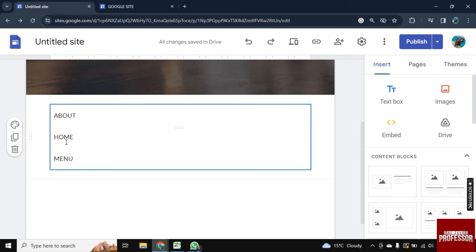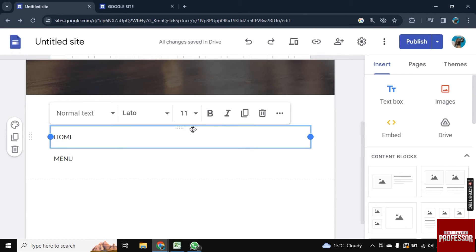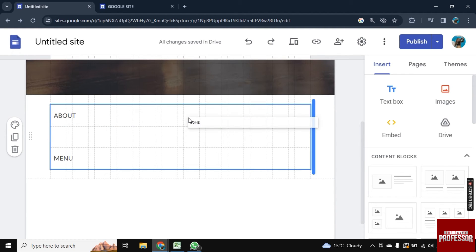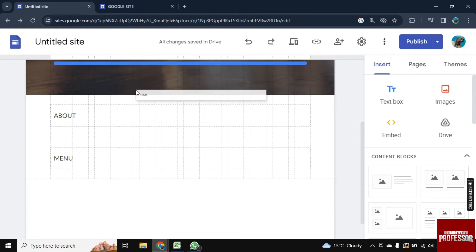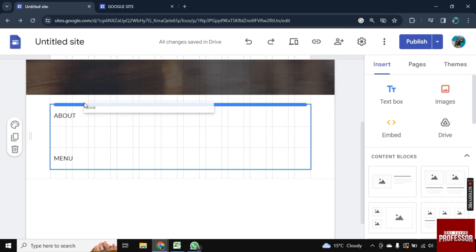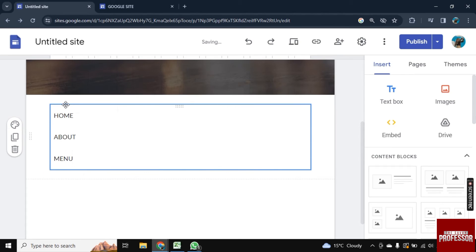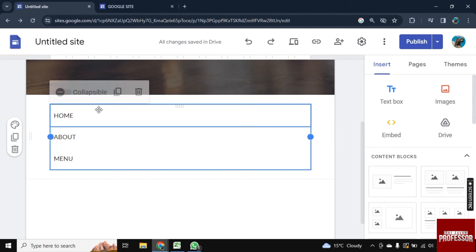Now what you can do is drag it and drop it on the top as you want it to be the main heading here. Now just simply tap on the first option here and here is the option of collapsible.